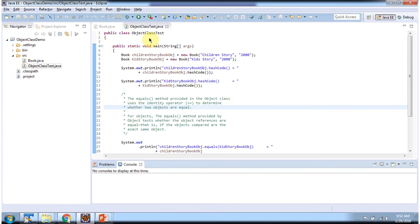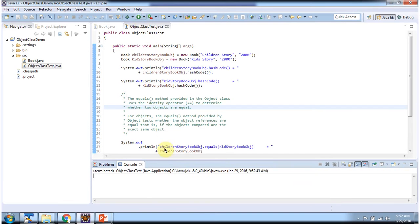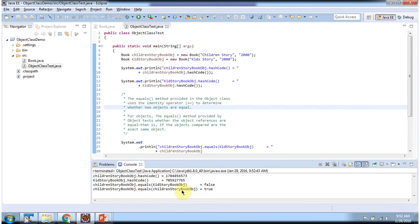Here I have defined the ObjectClassTest class. It has a main method. First I will run this program, then I will explain. Here you can see the output.